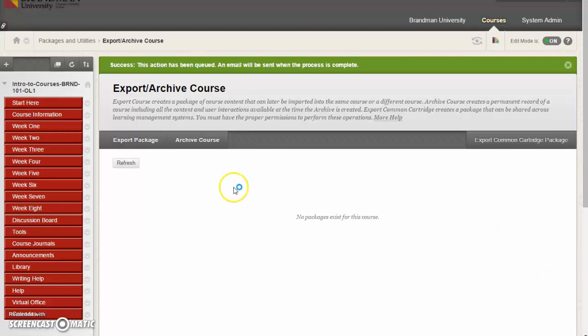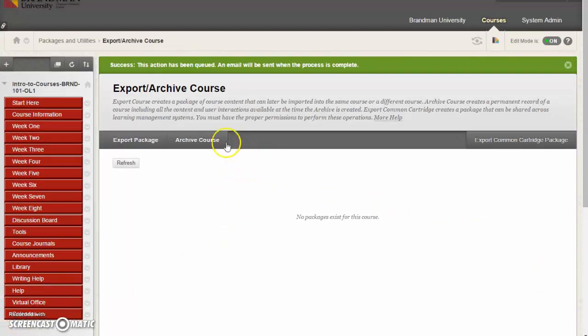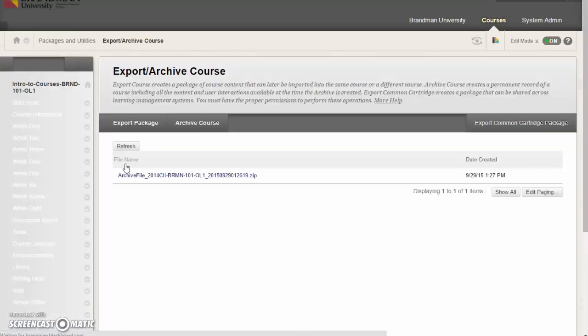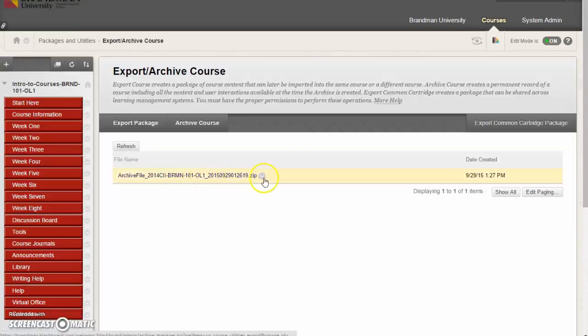It takes it back to this page. It shows you that an action has been queued, and we wait for three to five minutes, and then we click on Refresh. And it will refresh that page, and there's the archive.